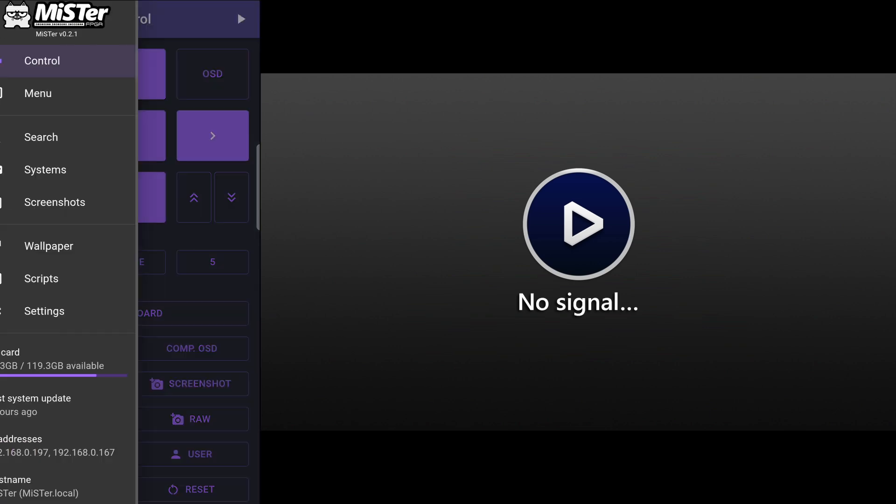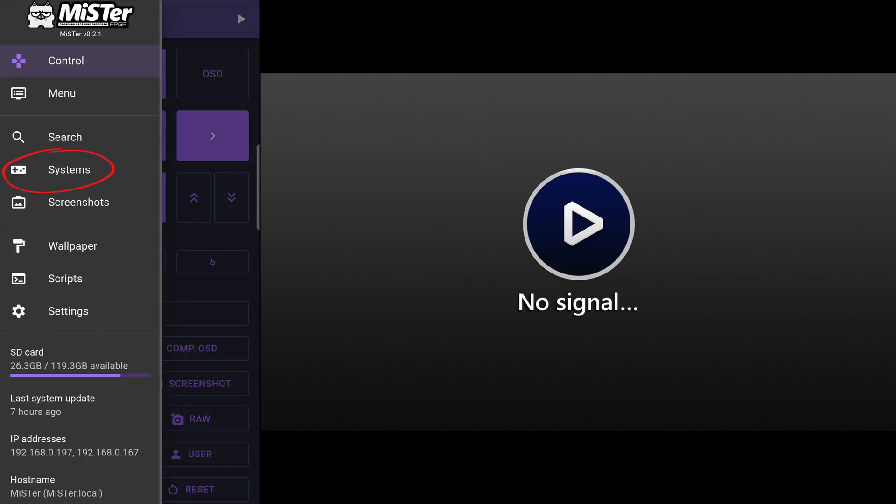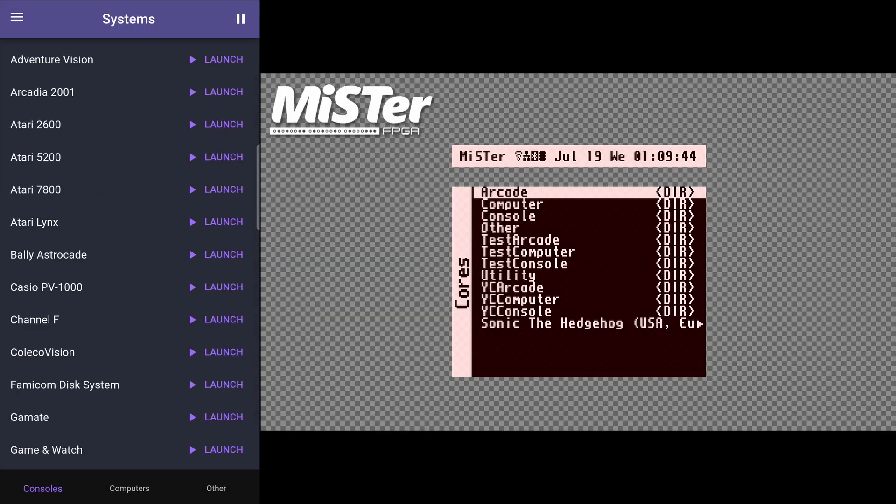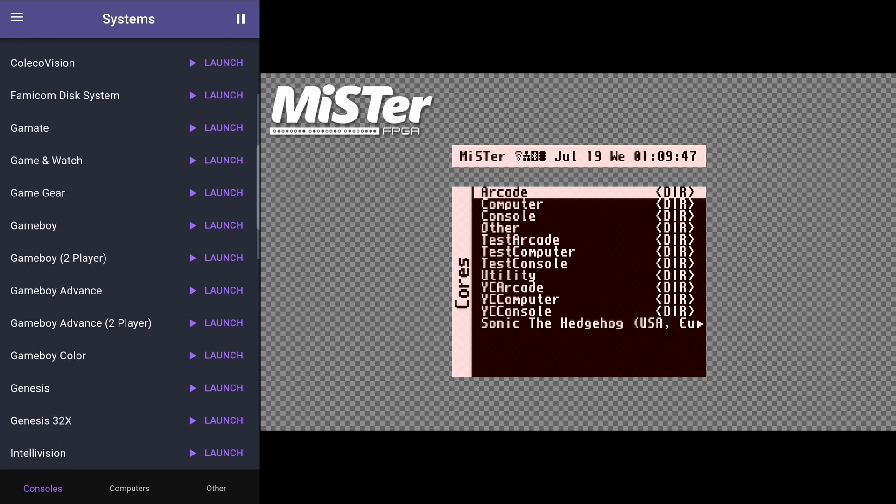The systems page is a listing of every single core. You can quickly launch a core from here.